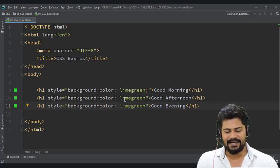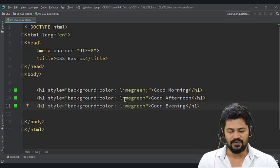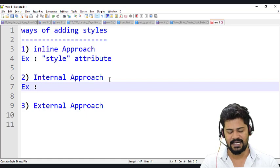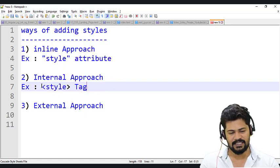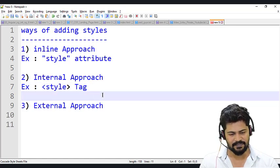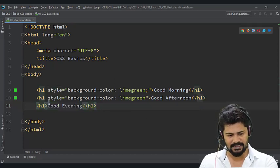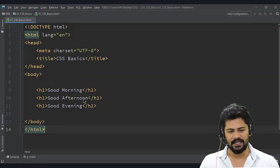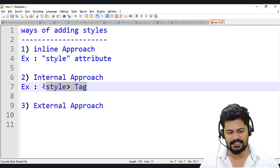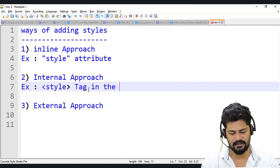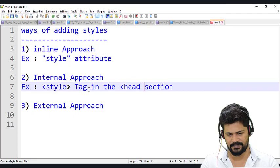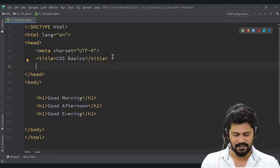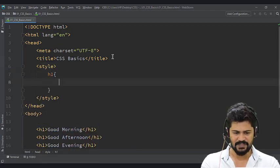To overcome these limitations, we go with the second approach called the internal approach. In this approach, we apply styles not with a style attribute but with a style tag. And where do you add the style tag? In the head section. So in the head section, below the title, let's write one style tag with 'h1 { }' — and inside you can write your styles.